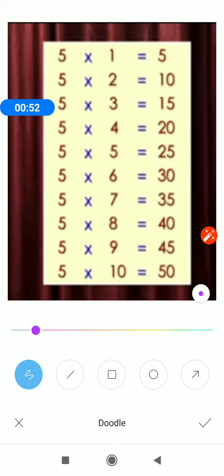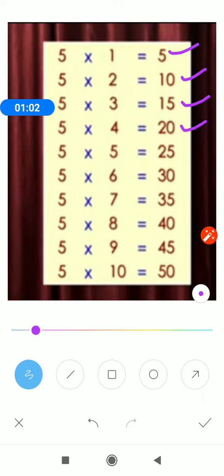5 1s are 5. 5 2s are 10. 5 3s are 15. 5 4s are 20. 5 5s are 25. 5 6s are 30.